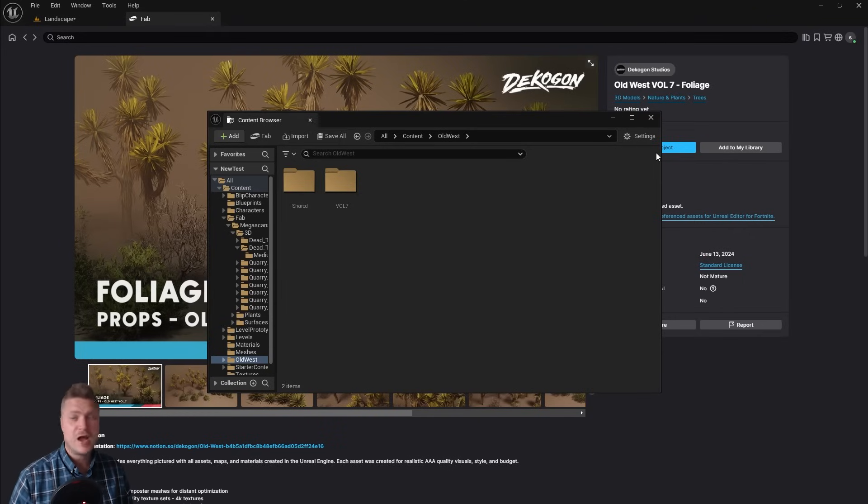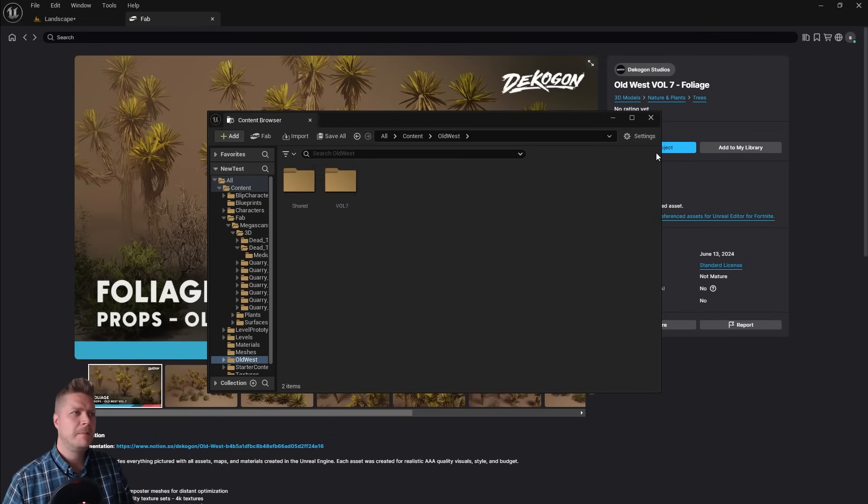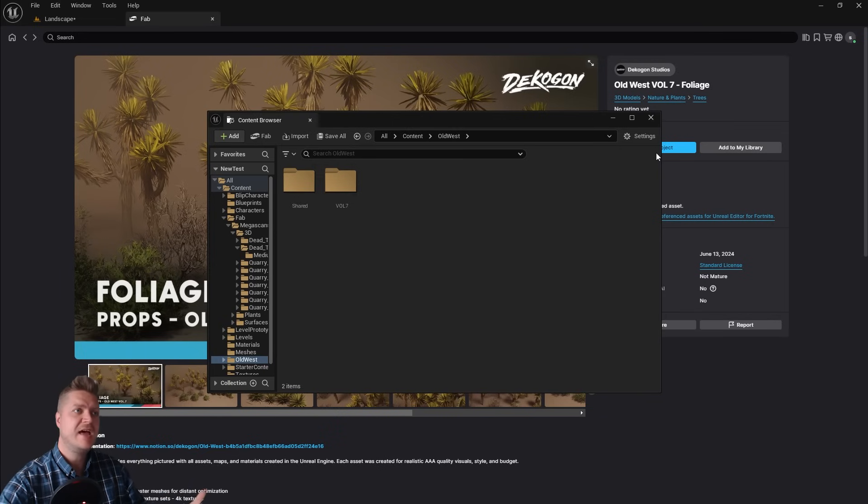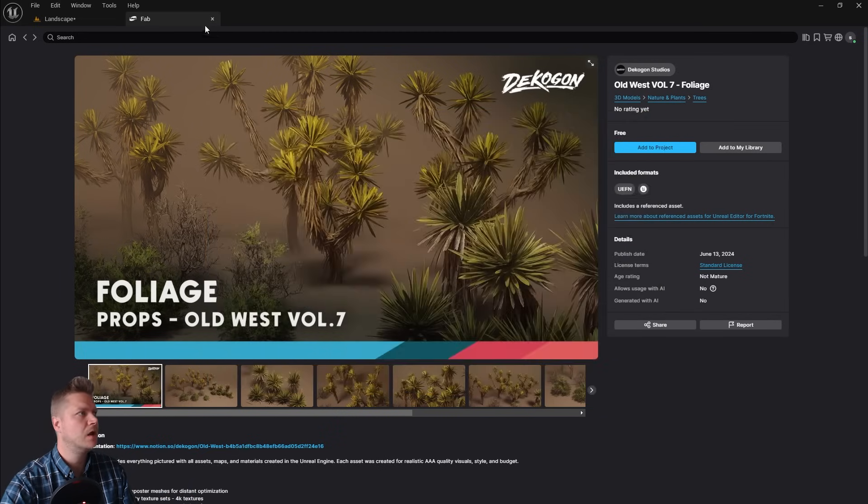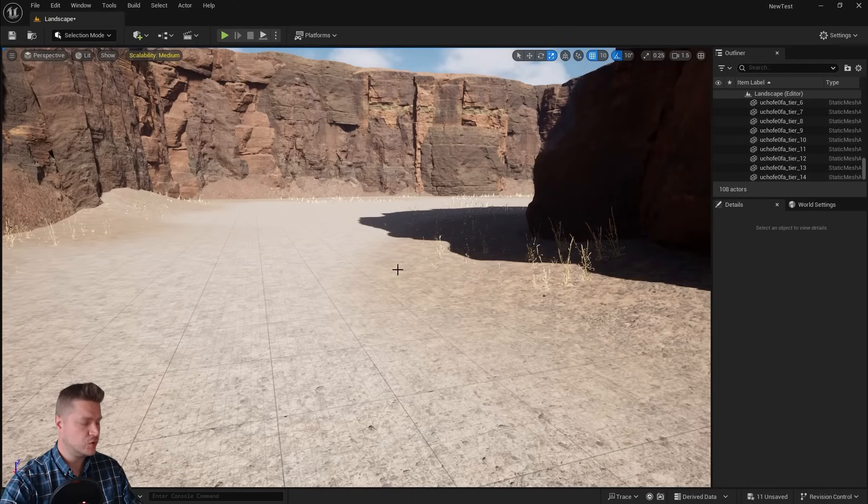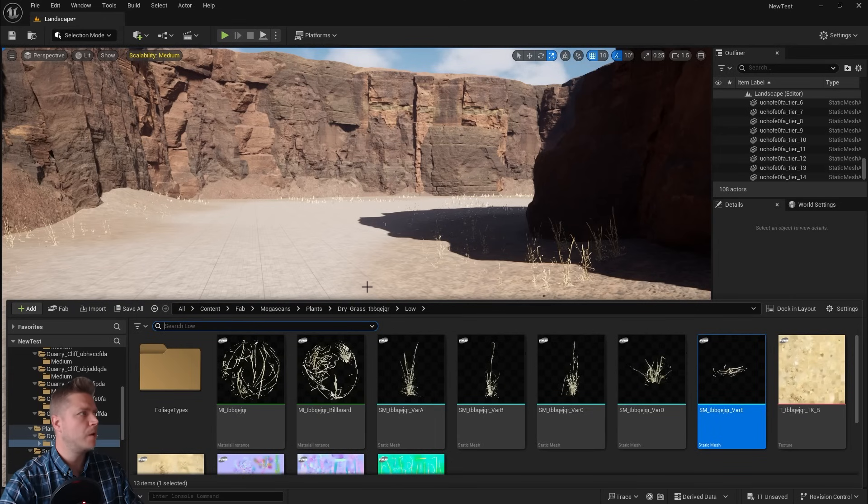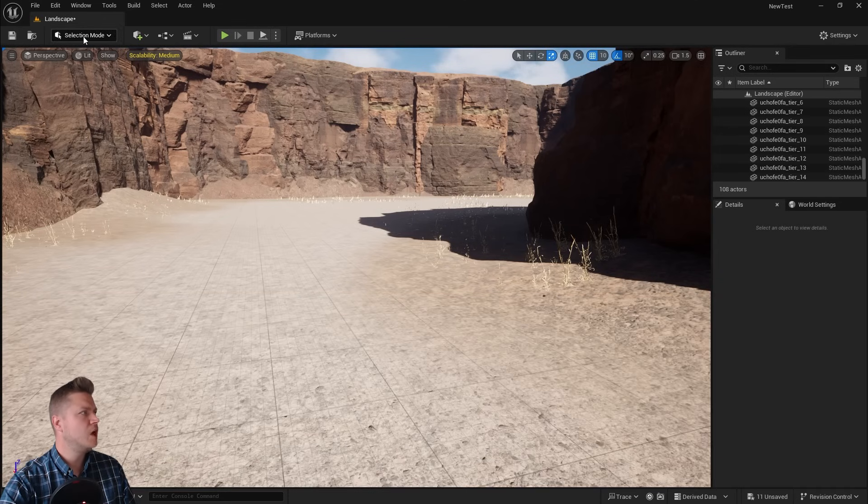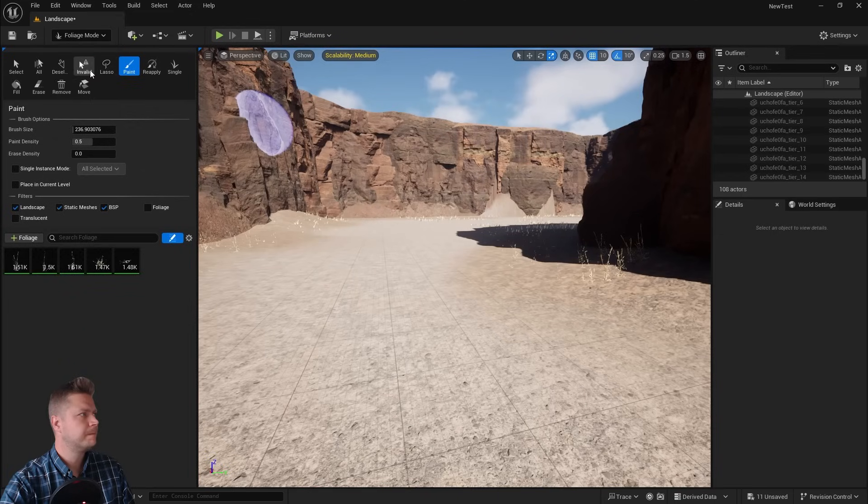And my download is now finally finished. I think it took a little bit more than five minutes, but I've now got everything I need to get this plant life going on in my environment. So we can close Fab down again and we'll set up our foliage tool. So we need to open the foliage tool. There it is. Back into foliage mode.